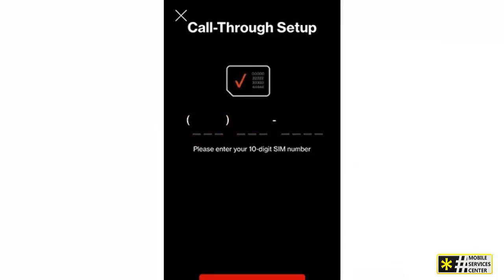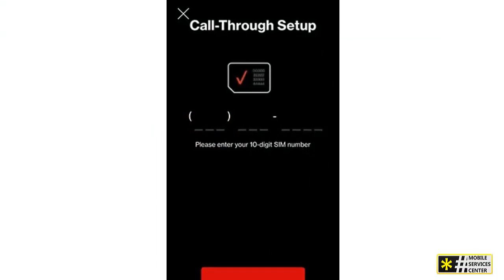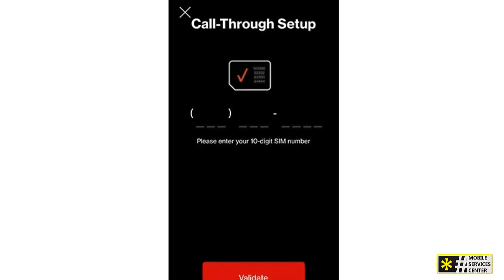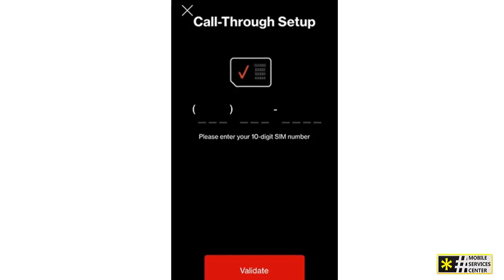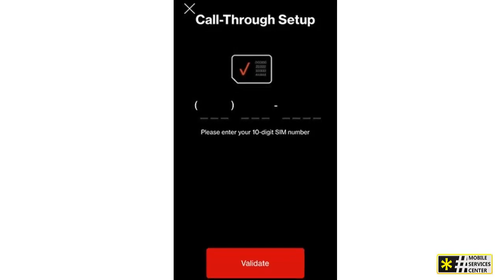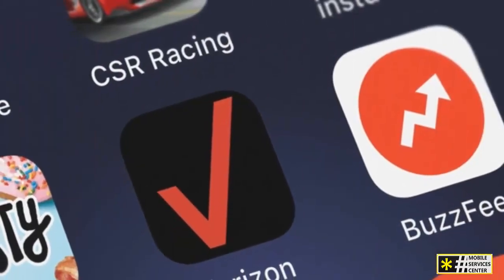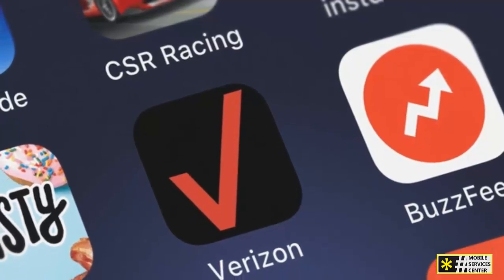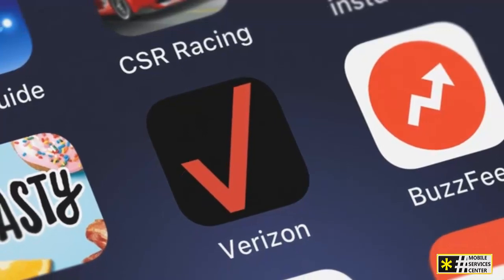For those opting for Call Through, it offers superior call quality using cellular voice instead of standard voice over IP. Enable Call Through via the app settings for this mode. Next, confirm or enter the SIM number, which is your smartphone's phone number. To place an outbound call with Call Through, dial the number in the OneTalk app and connect using the interim routing number provided. Inbound calls on your smartphone will prompt you to connect using a key press.